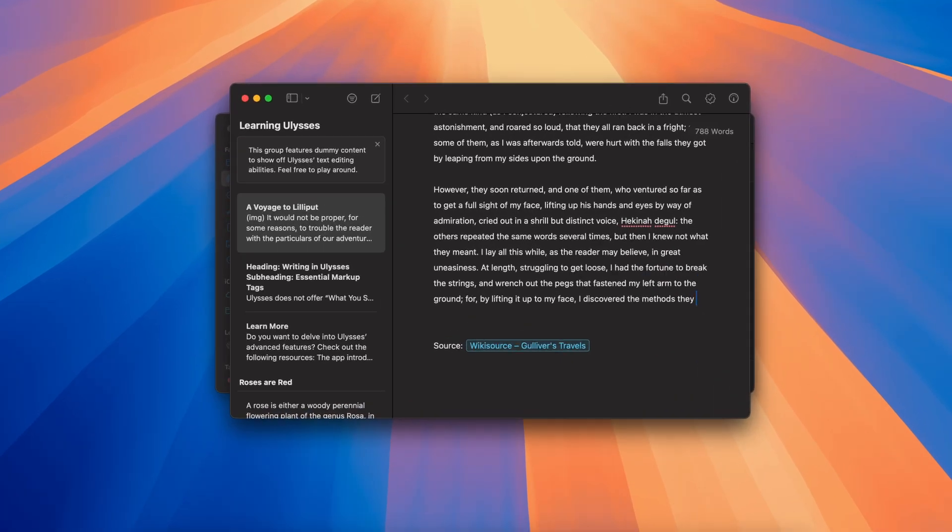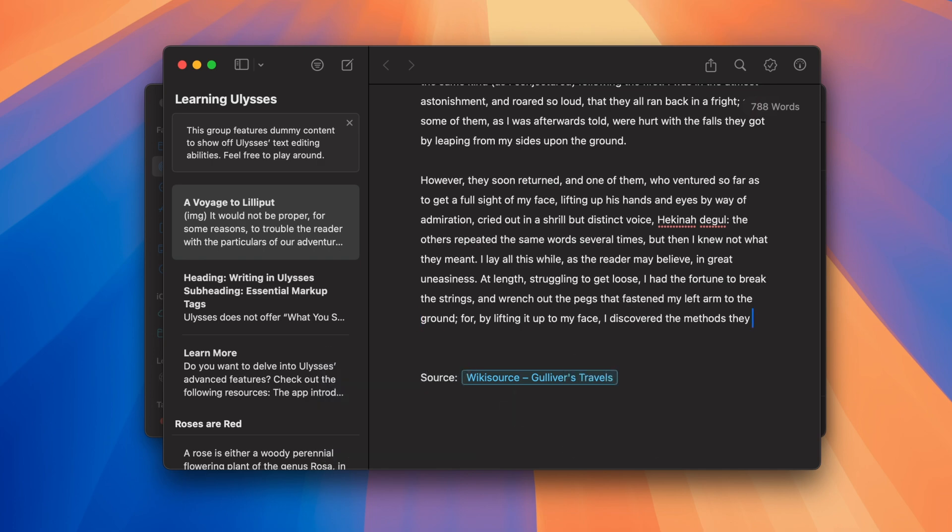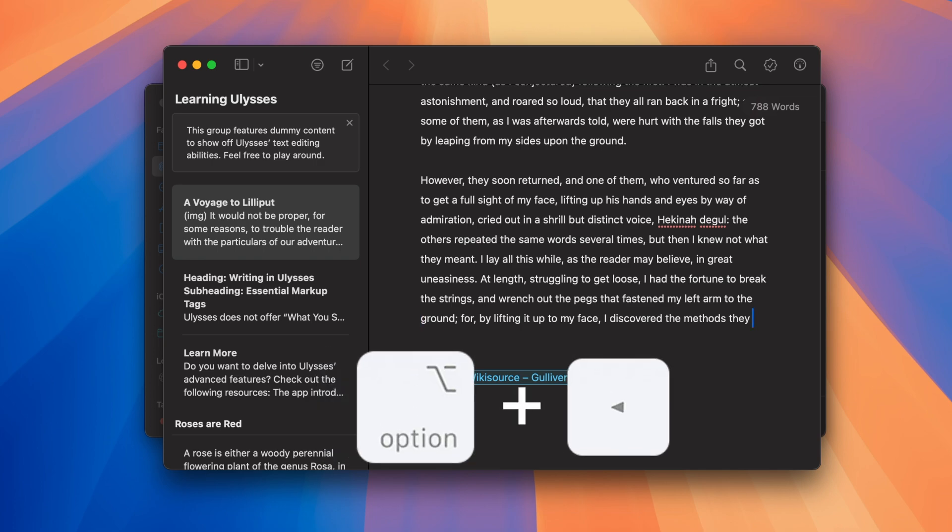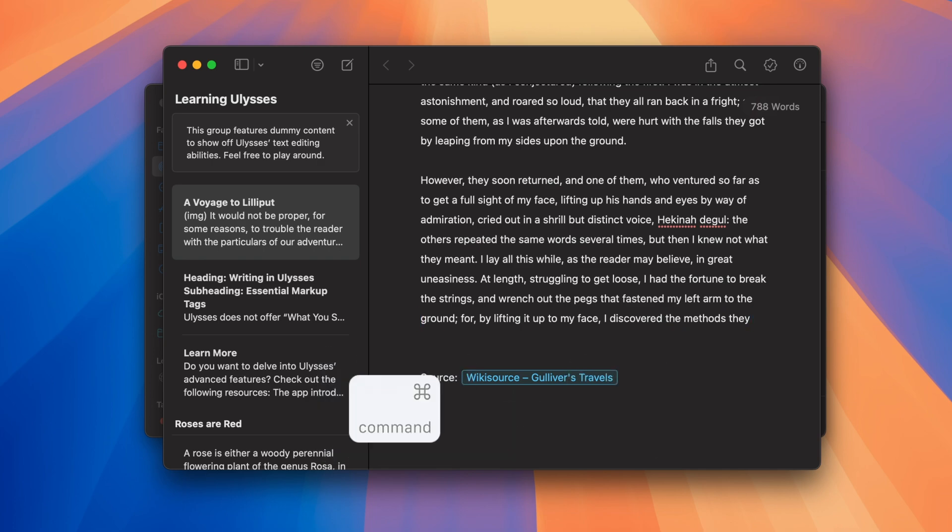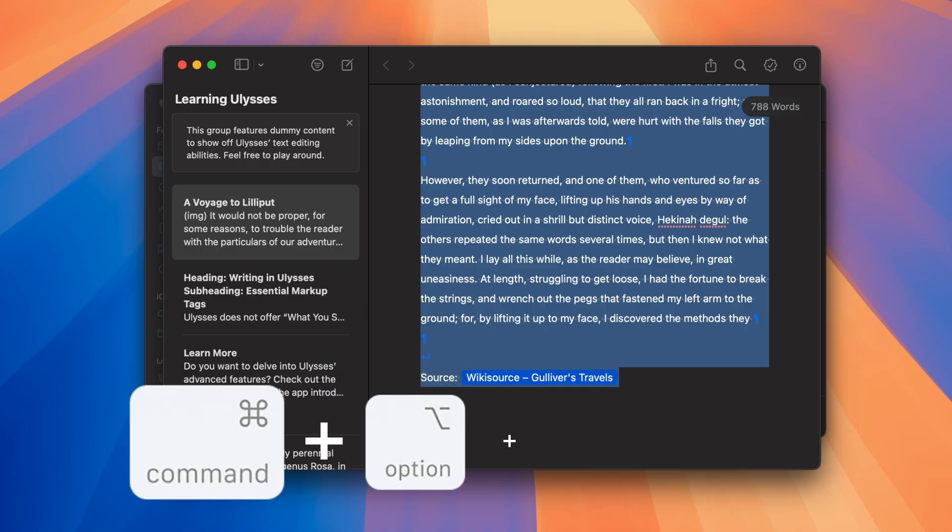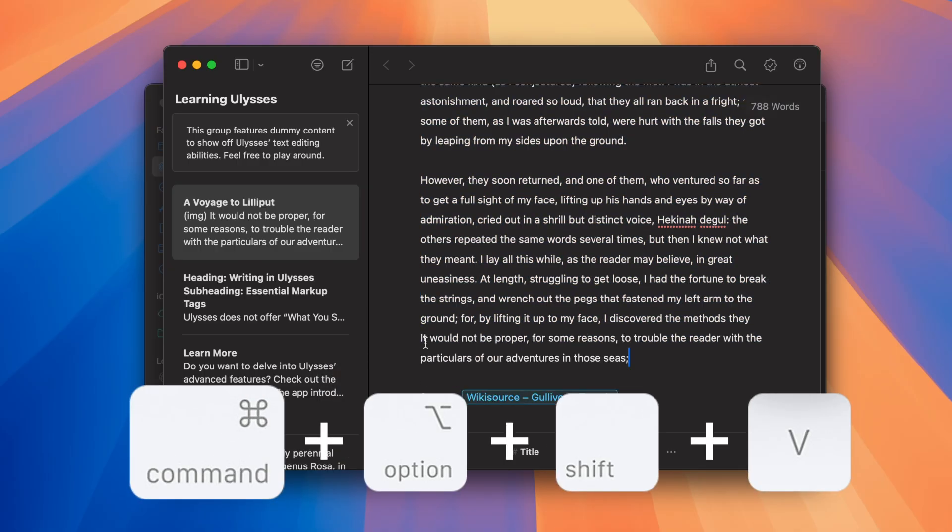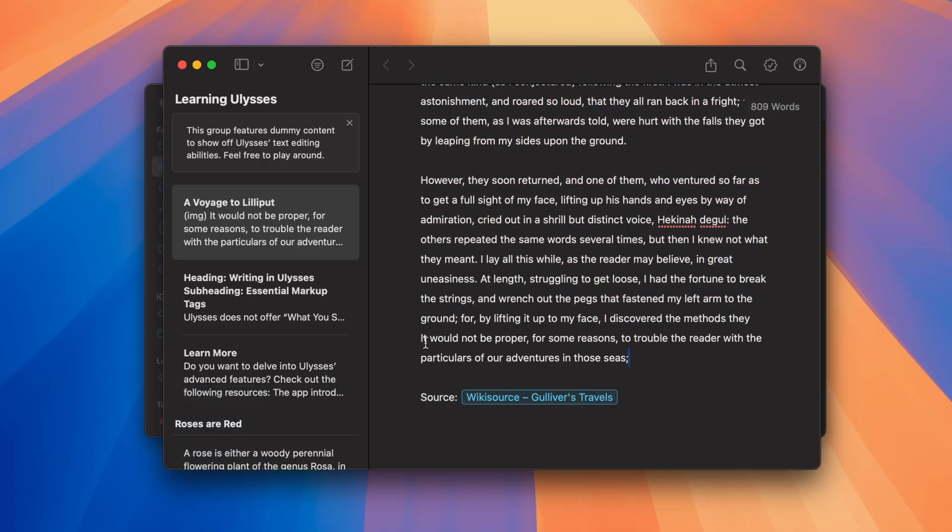For text navigation, Command-Left-Right arrow jumps to the start or end of a line. Alt-Left-Right arrow moves by word, Command-A selects all, and Command-Option-Shift-V pastes without formatting.